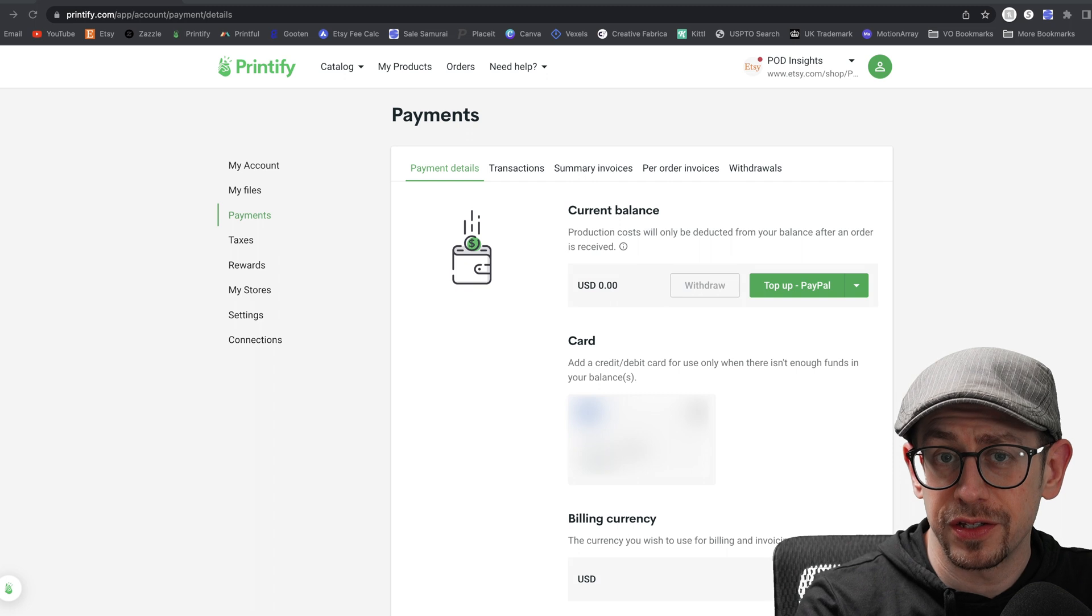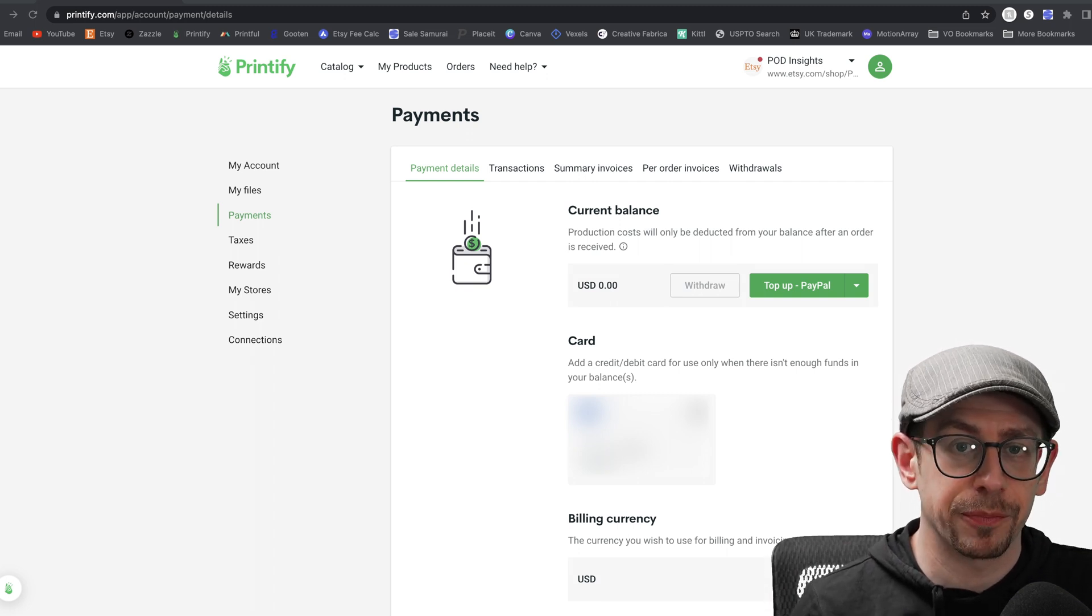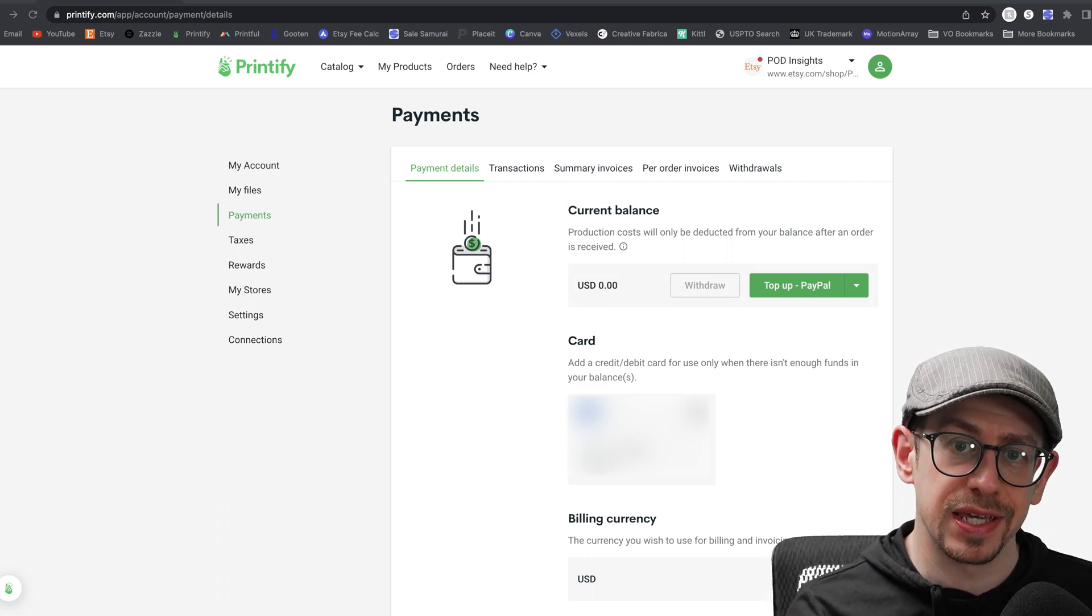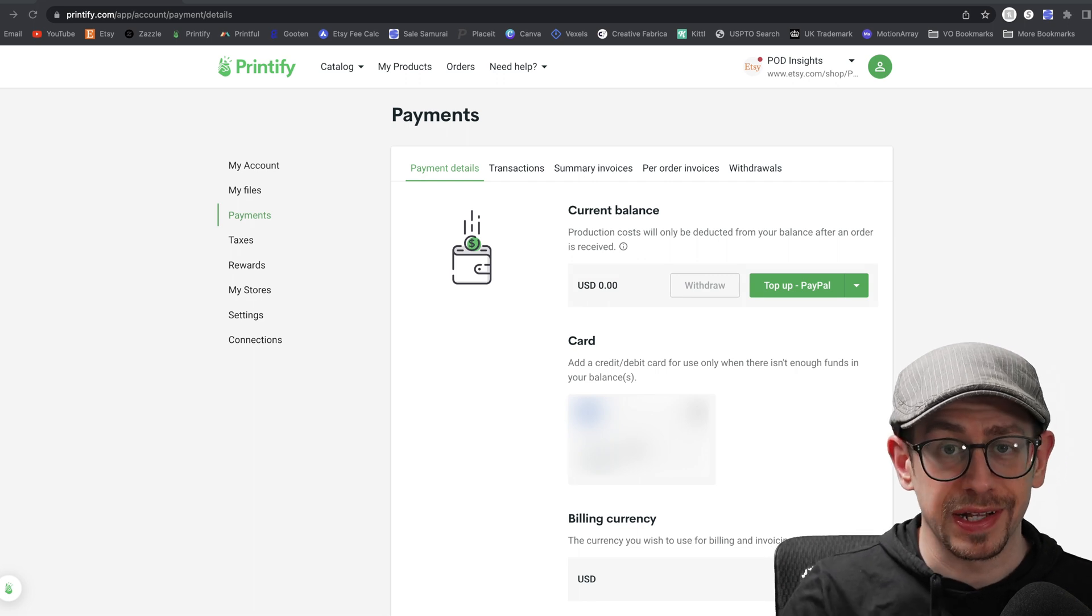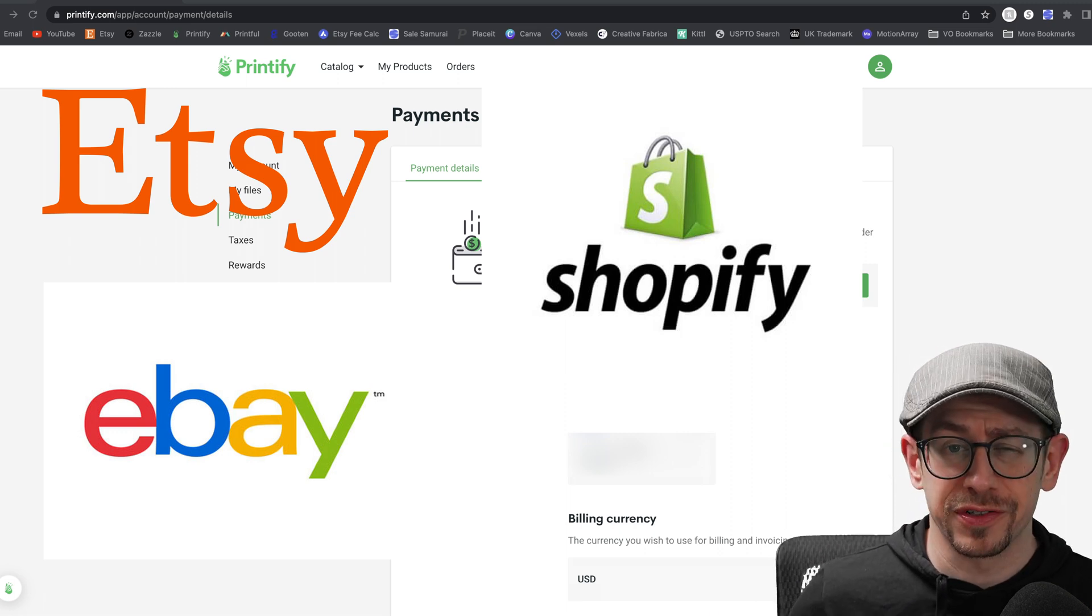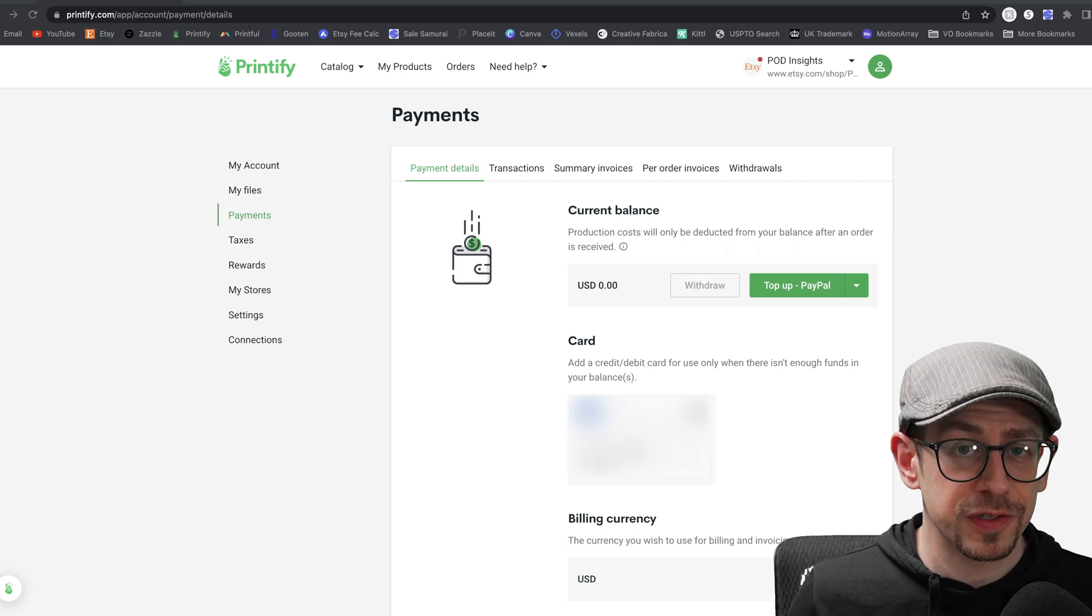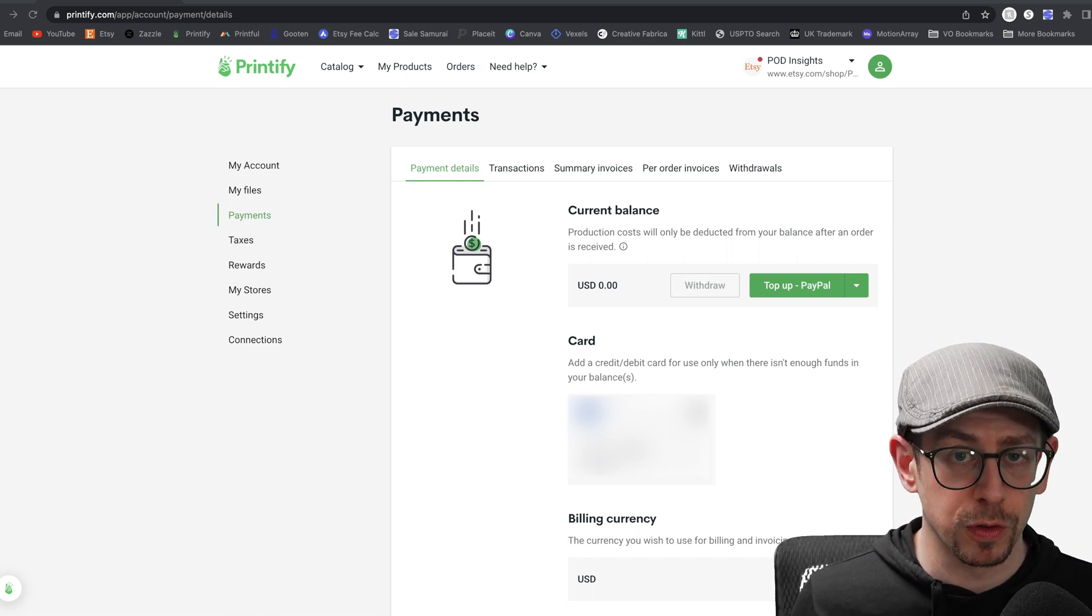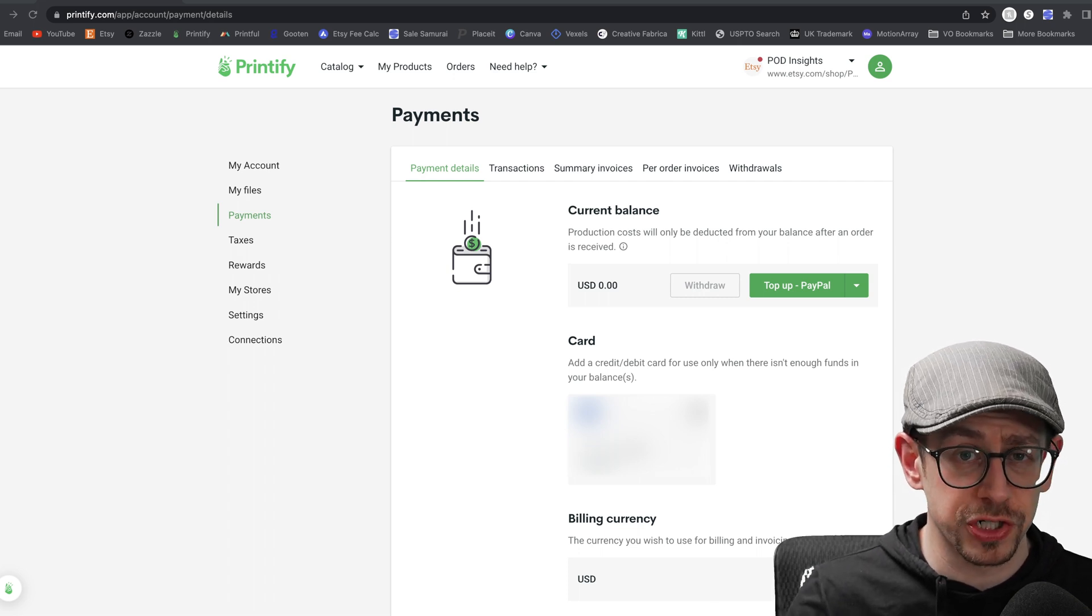The first thing that you need to understand if you are brand new to using Printify to sell print on demand is that Printify does not receive any funds at all from your sales channel. Your sales channel is where you're selling your products, whether that's Etsy, eBay, Shopify, on your own website, whatever sales channel you're using to actually sell your products. Those marketplaces or your website, they don't send any money to Printify. You need to pay Printify for the order fulfillment cost in order for them to actually handle your orders and ship them to your customers.